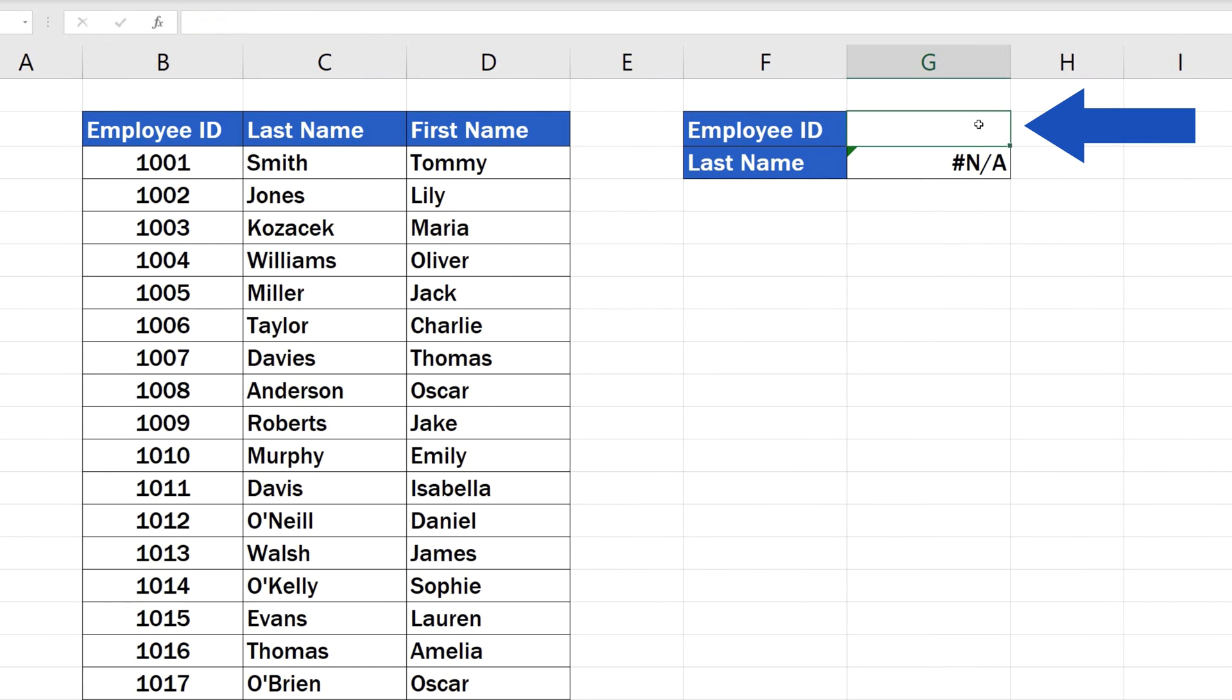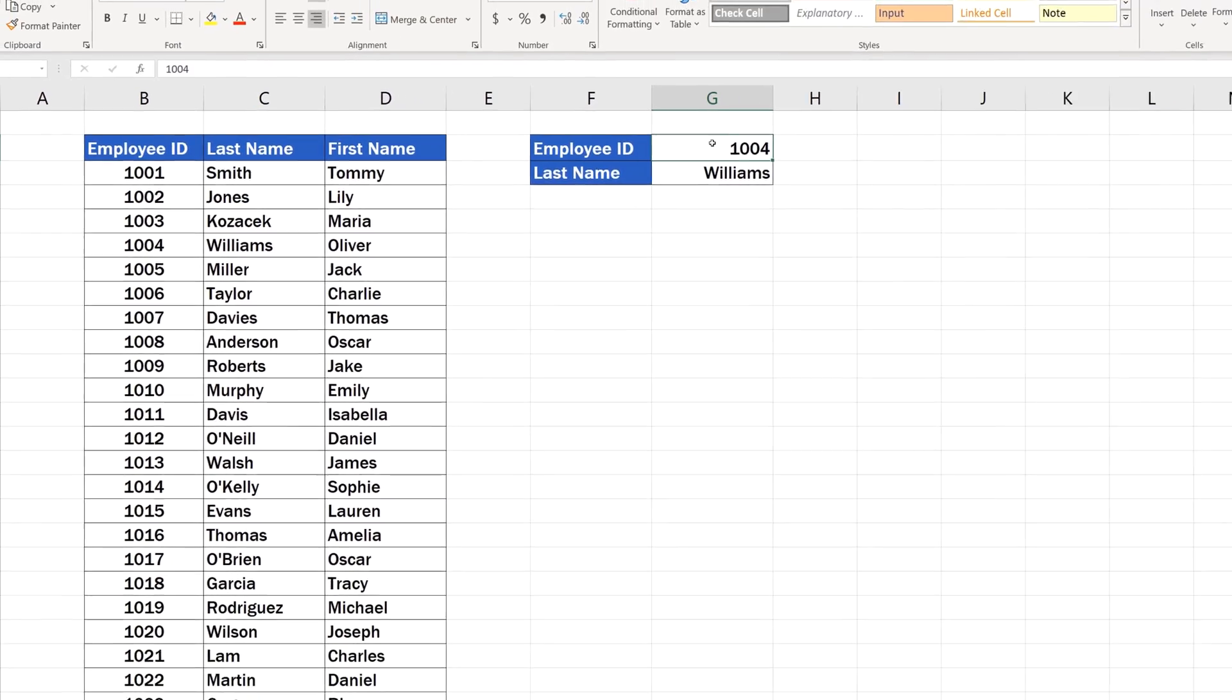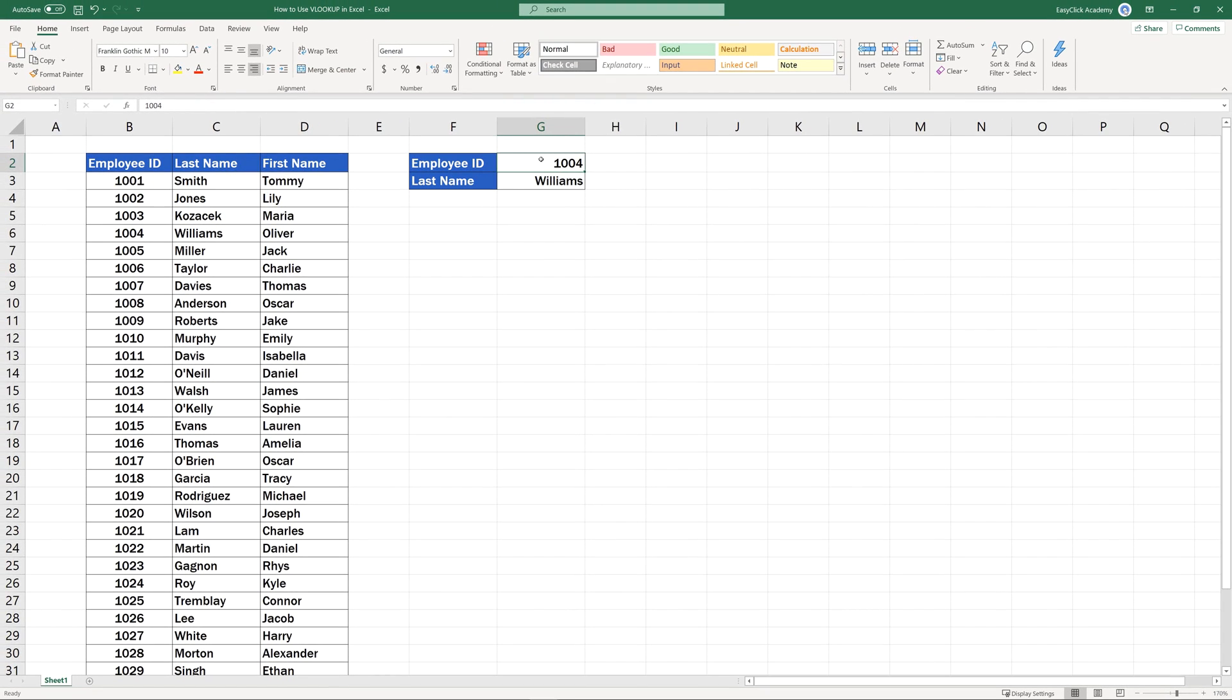For example, you know what an employee's ID is, and based on that, you can look up the employee's family name. If you're curious how to use VLOOKUP, let's go through it step by step together.